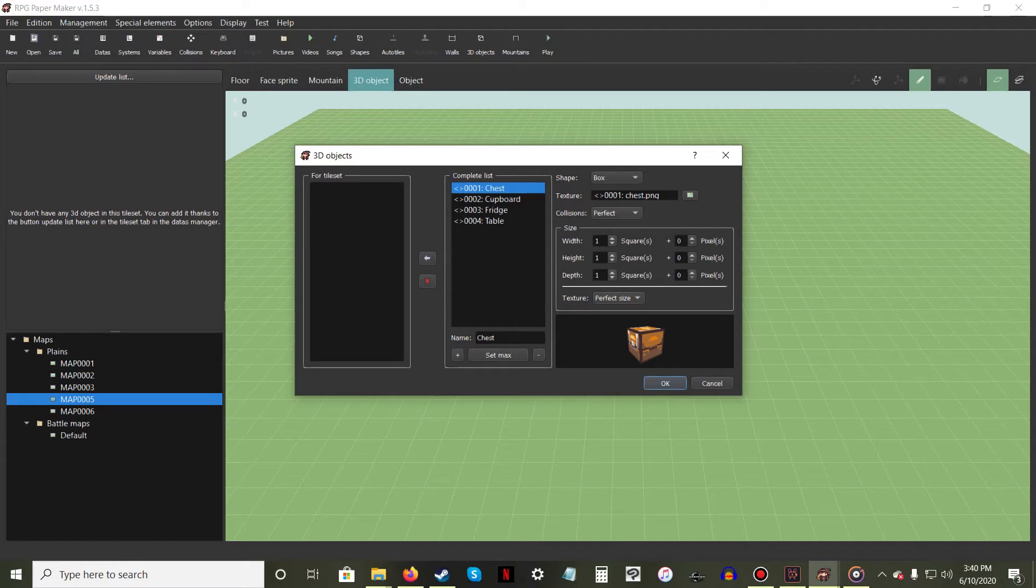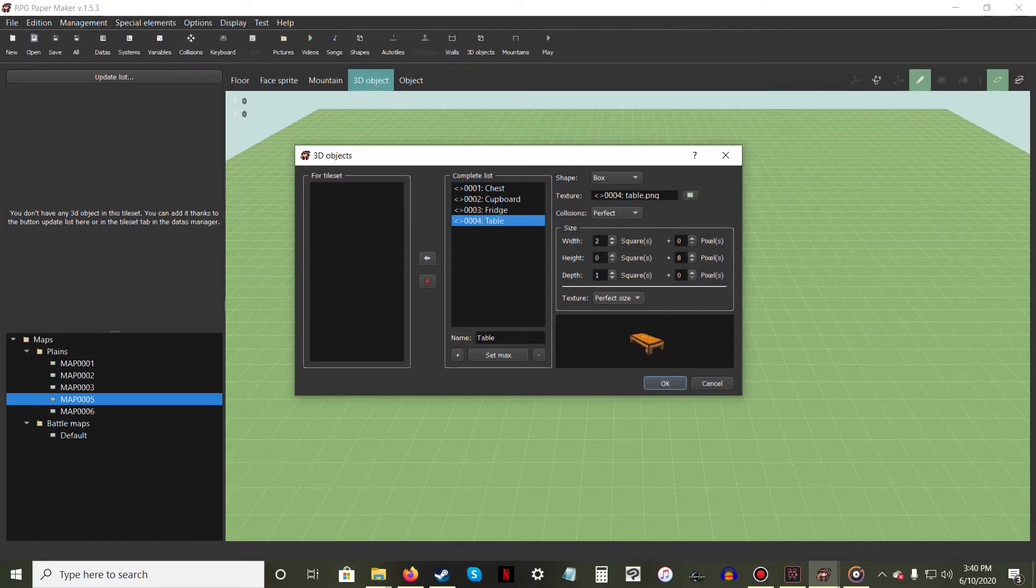RPG Papermaker provides you with four pre-made 3D objects to use in your game: Chest, Cupboard, Fridge, and Table. To load one or all into your 3D Object Tool,